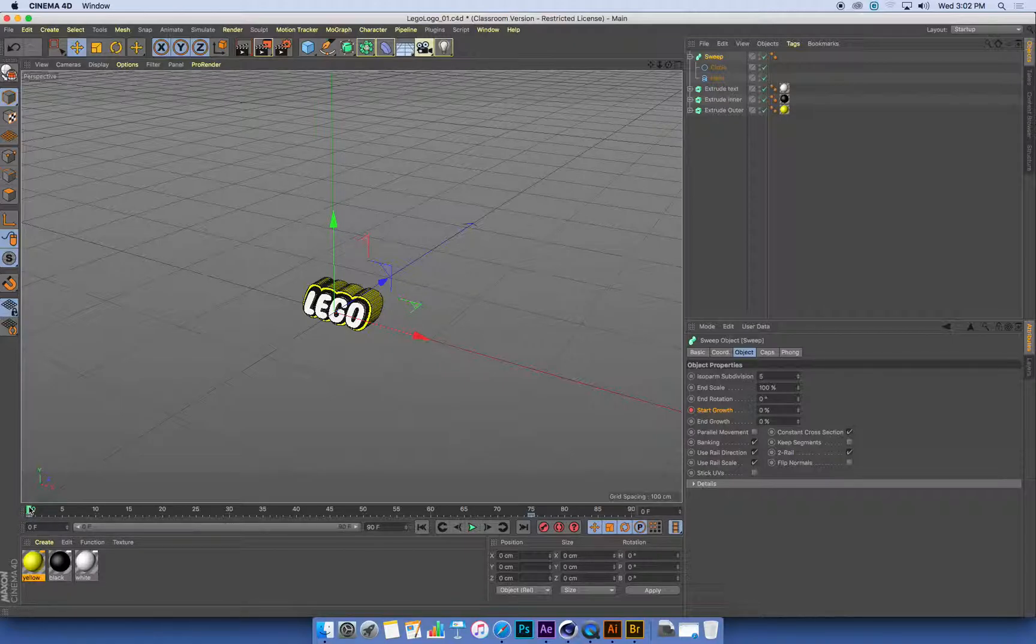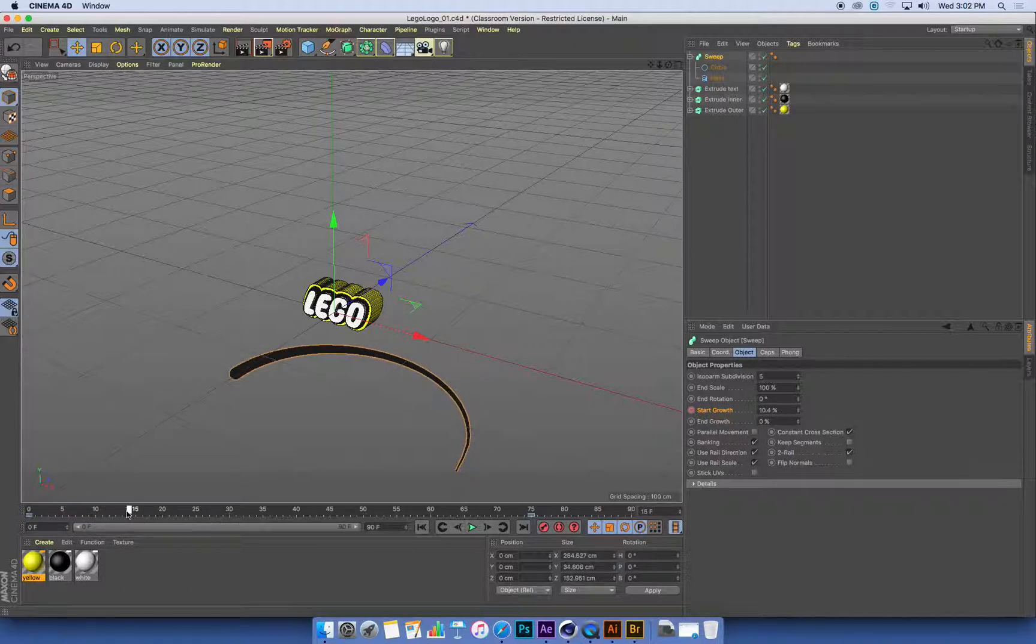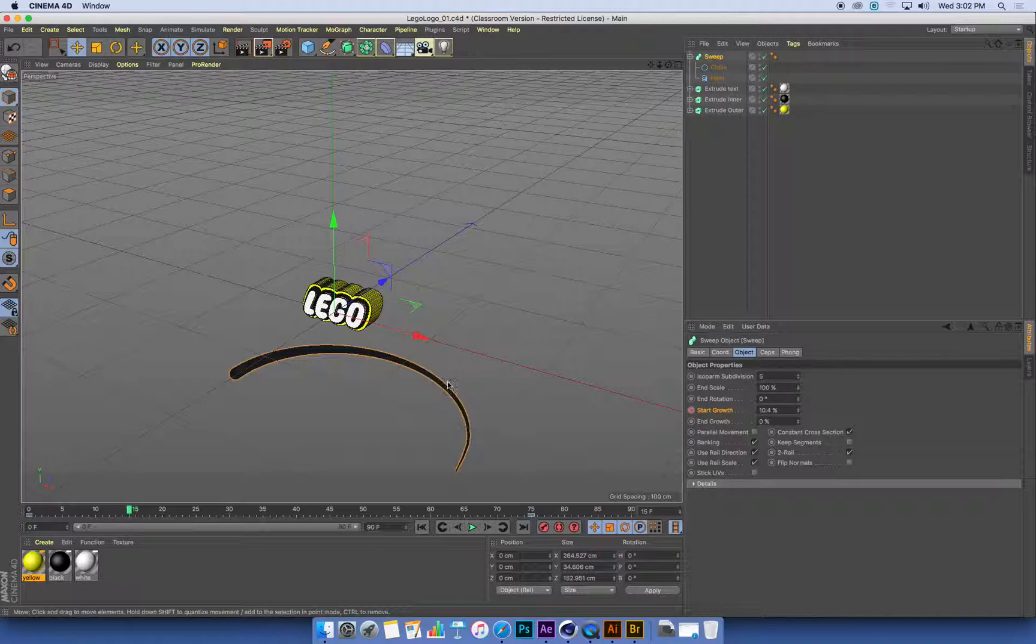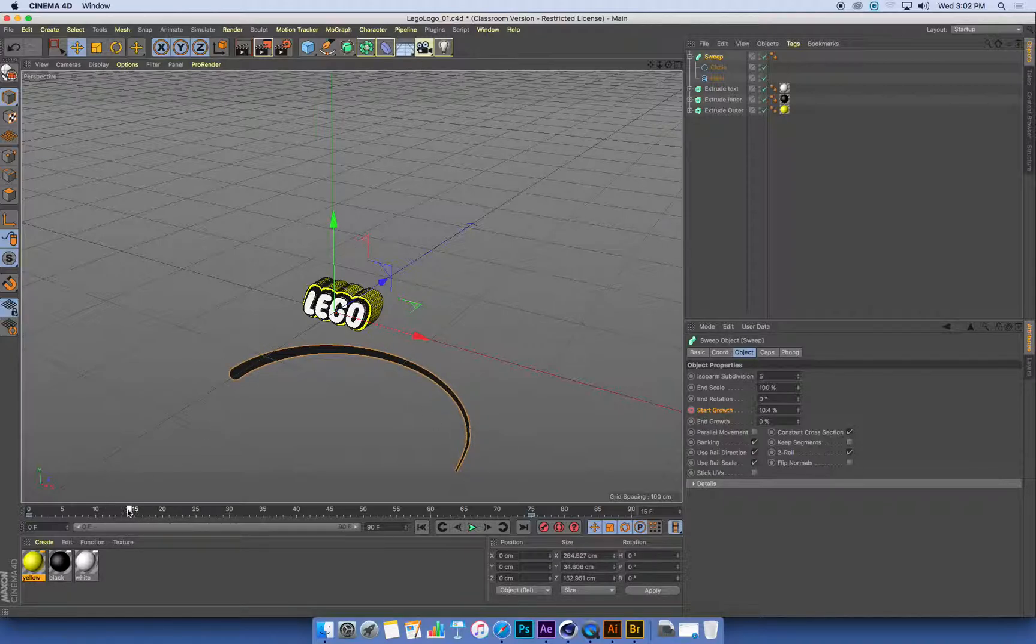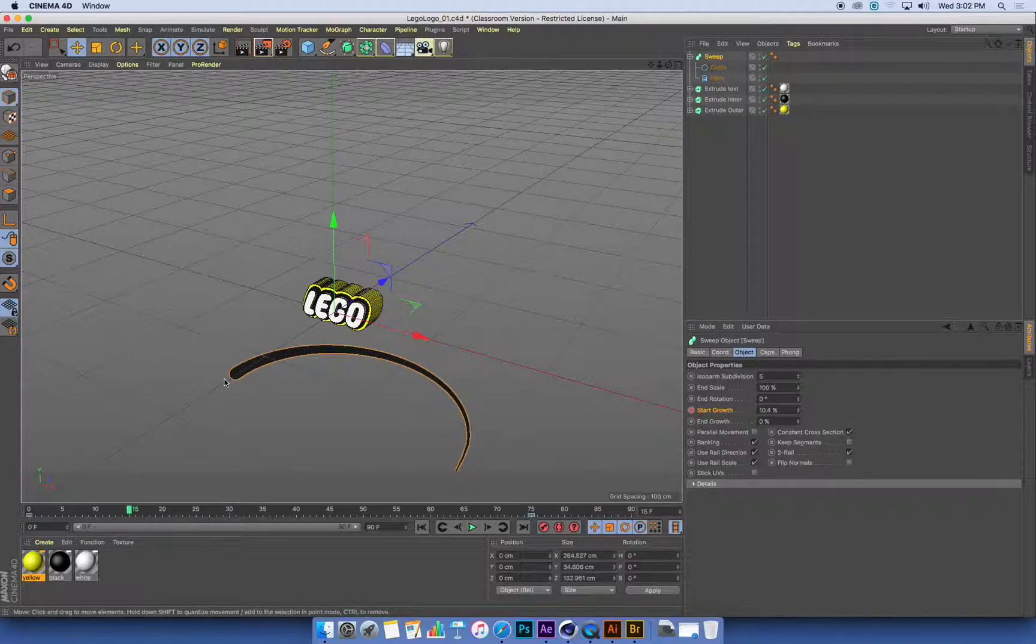So I'm going to drag along in my timeline until my sweep object is the length that I want it to be during this entire animated process. So for me, I quite like where my sweep is there at about 15 frames. It's done about a half a rotation around my logo.